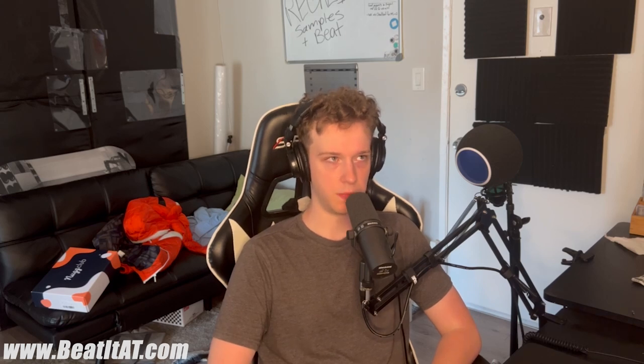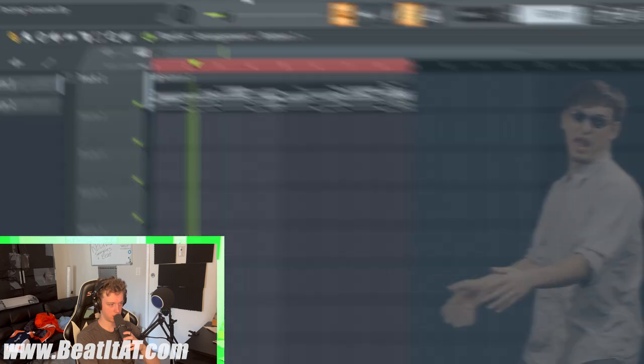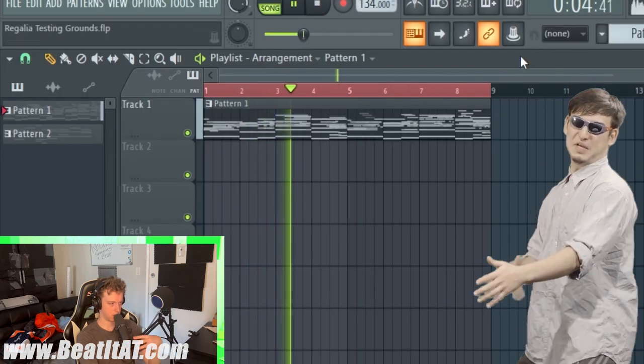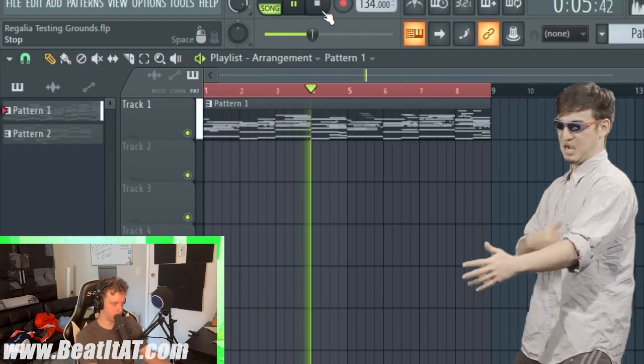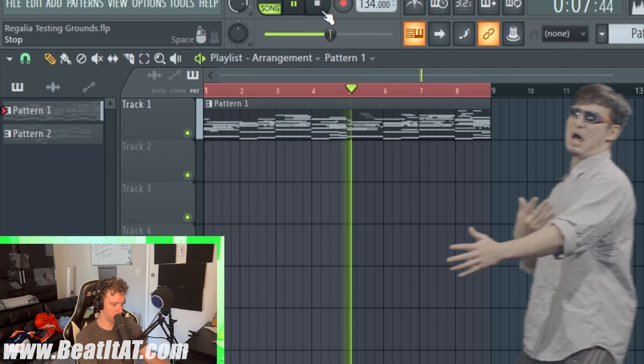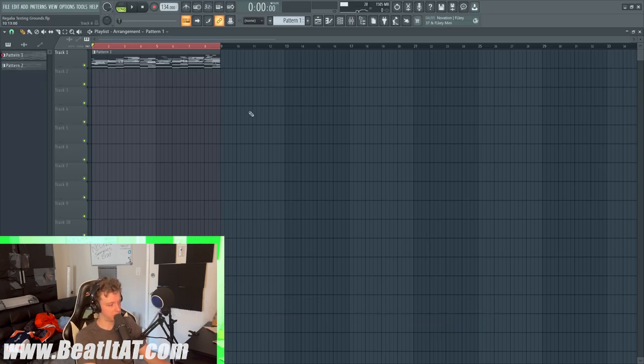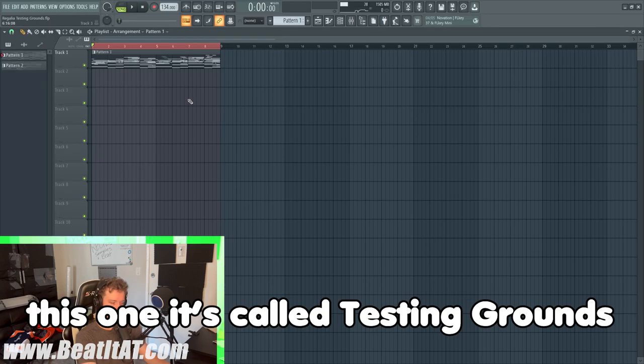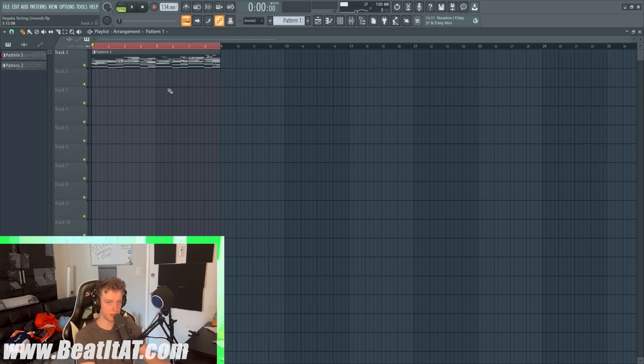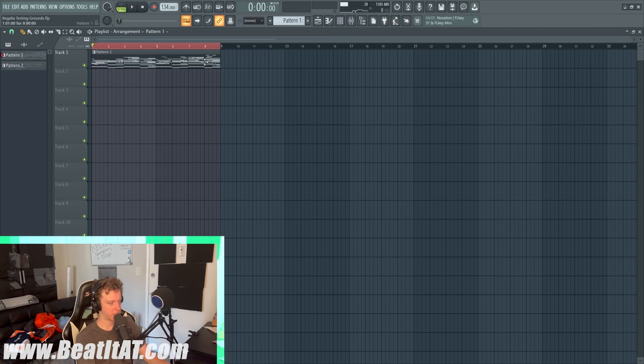Let's pull up a sample. After we pull up that sample we'll pull up a beat. Alright, so here's a sample. This one is called Testing Grounds. It is in the AT Royal Regalia sample and MIDI pack, so if you guys want to cook with this one it is in that pack.